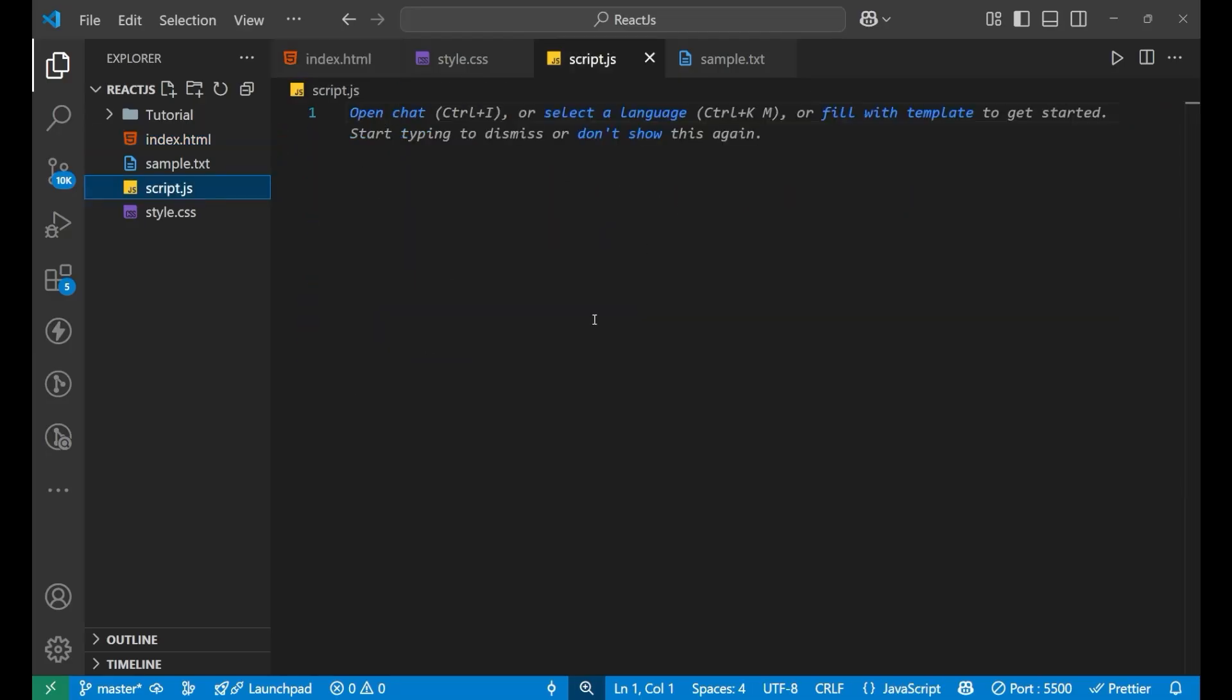Imagine that someone sends you a letter but it is in a code language and you need to decode it before you can understand that message. That's exactly what we do with JSON. We use json.parse method to decode the data.